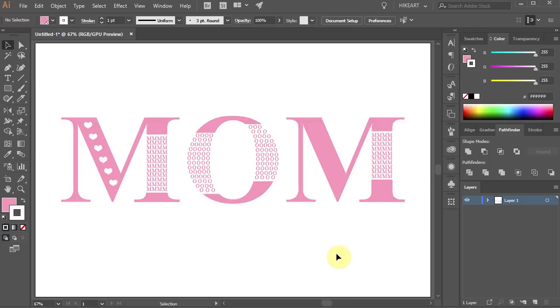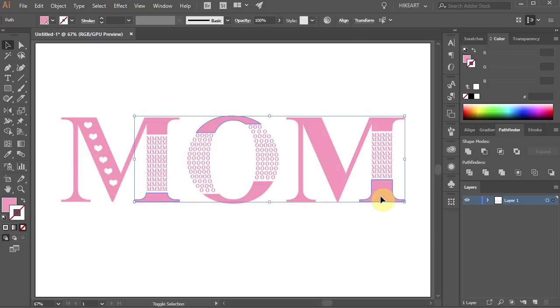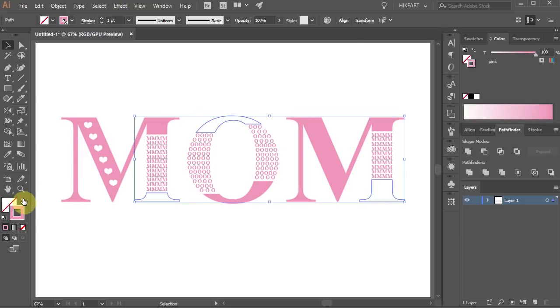Now select the bottom part of M, top of O and bottom of the other M. Swap the fill and the stroke and change the fill to white.